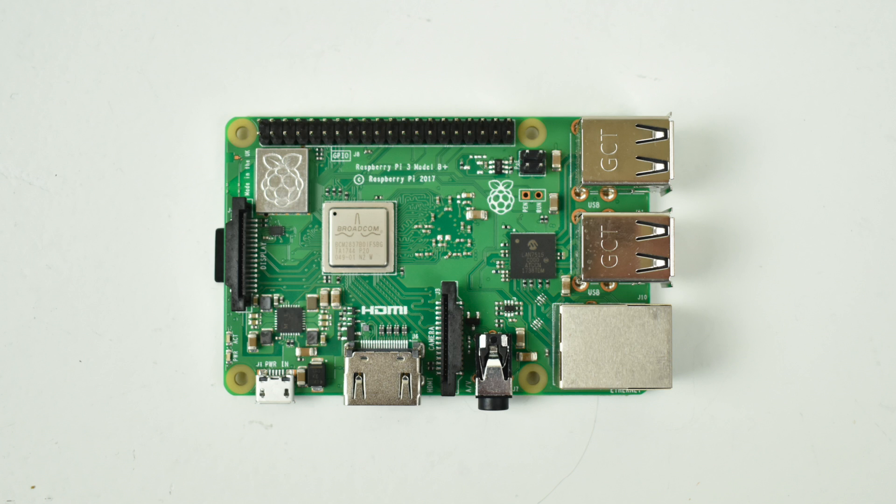So that's pretty much it for this video guys. I will be coming out with a ton of videos on this. I have RetroPi running on it. I want to show you some performance gains in N64.